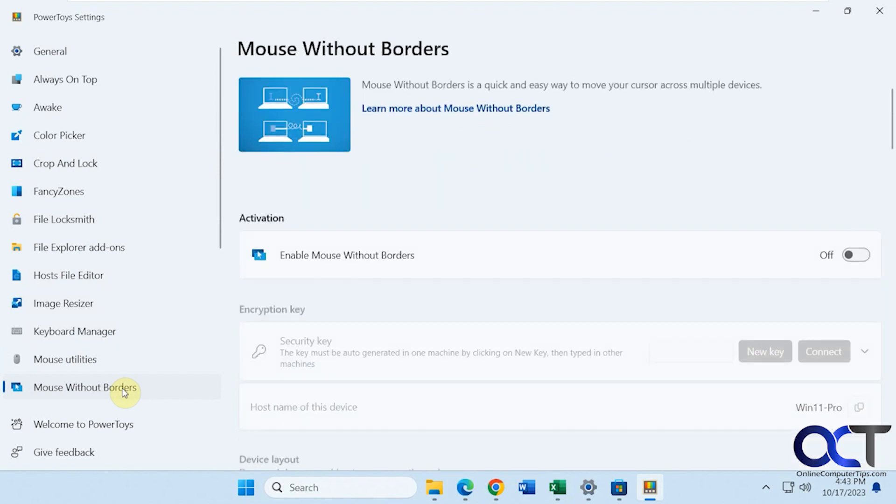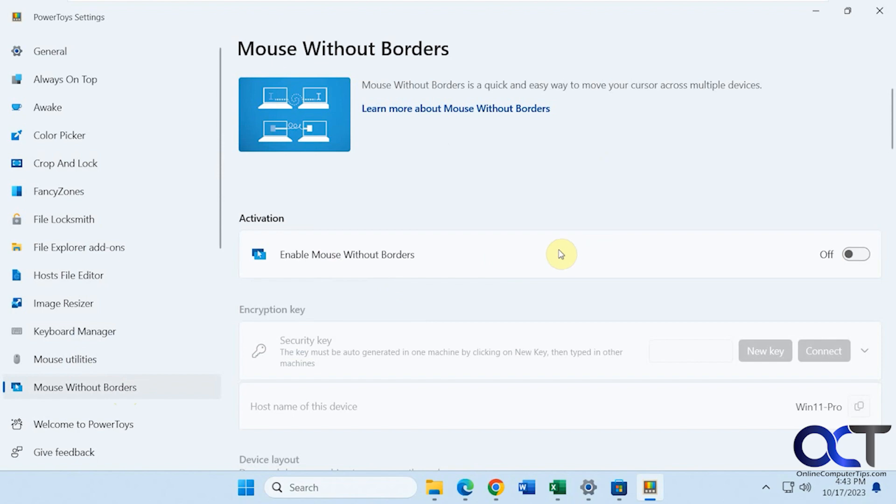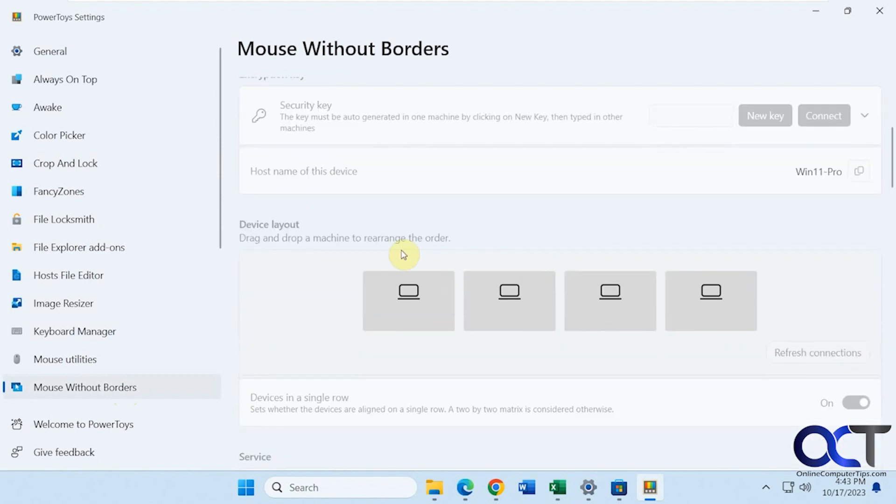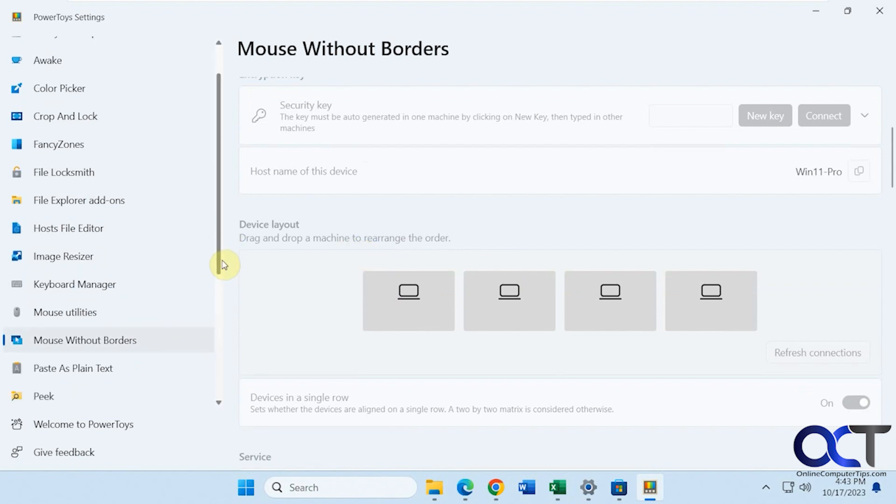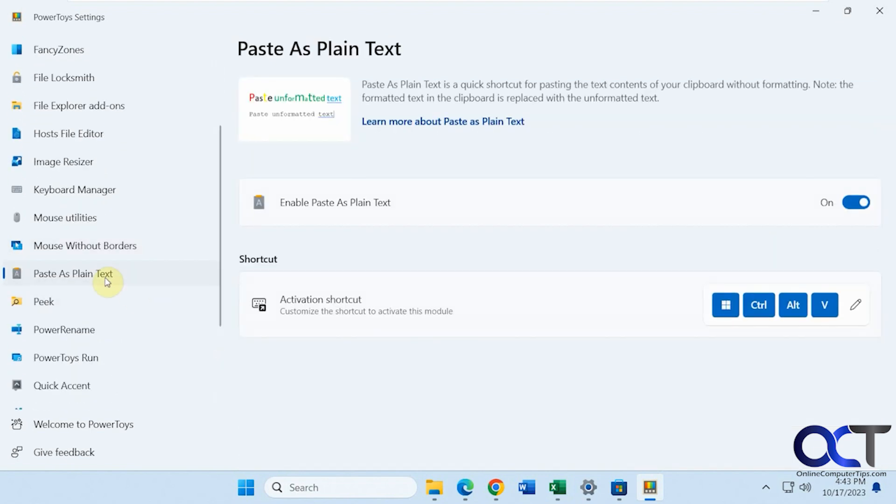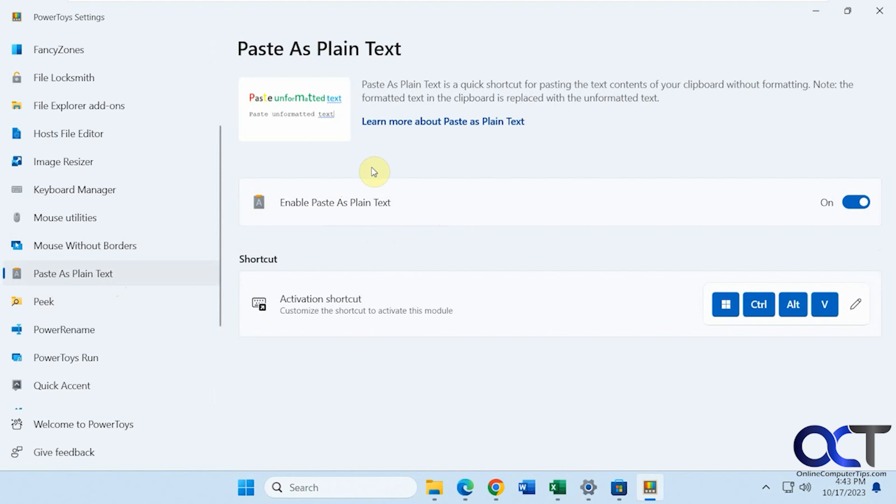Okay. Mouse without borders. So this is used to control multiple devices with one mouse, but there's a bunch of setup to it. So I'm not sure if it's something you'd be commonly using. So you could check that out on your own as well. Paste as plain text. If you want to have this enabled by default. So every time you paste, it'll be plain text. Instead of keeping the format from whatever document or website or whatever you're pasting from, you could turn this on and activate it with a shortcut.